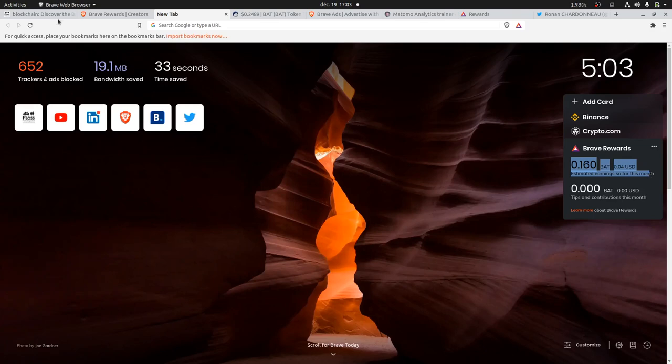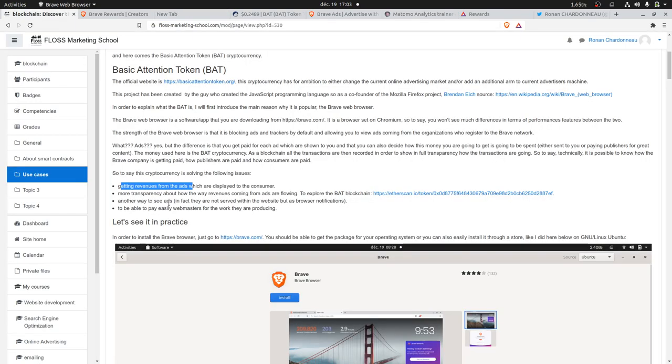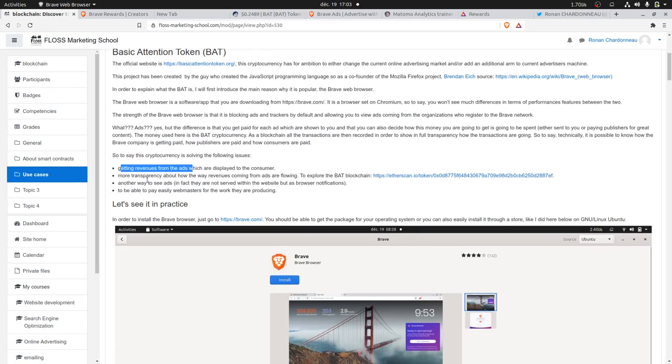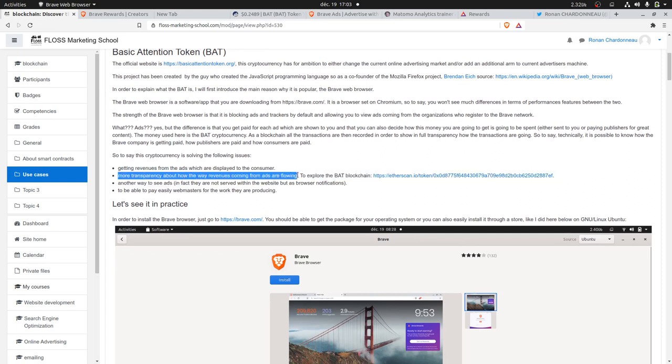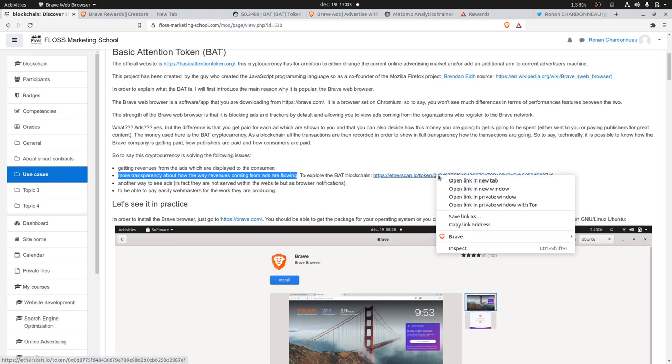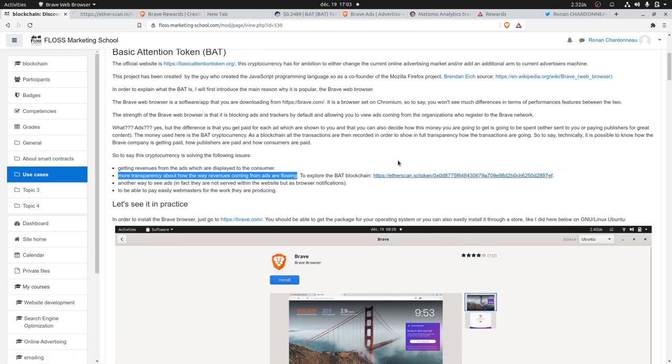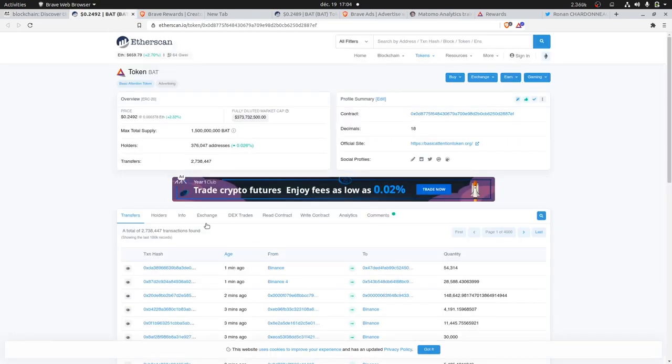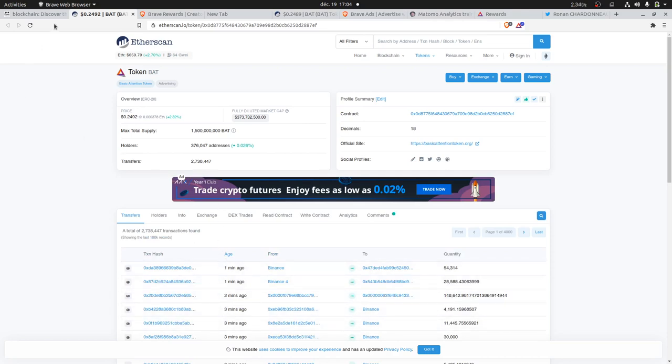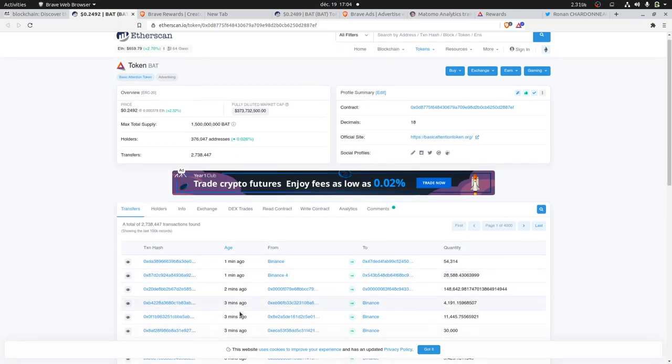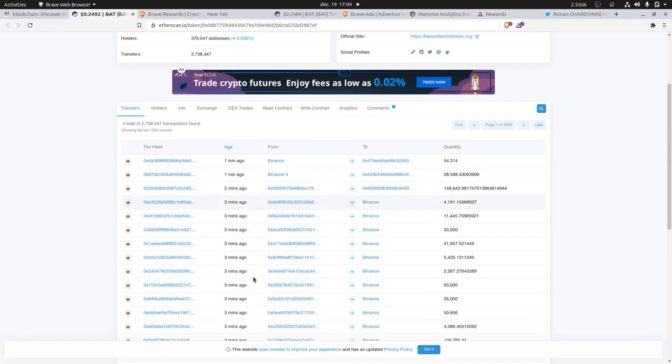The money that you are getting out of those ads, and as well how the organizations who are making advertisements on Brave, are in fact all recorded within the blockchain. You can see the blockchain explorer.